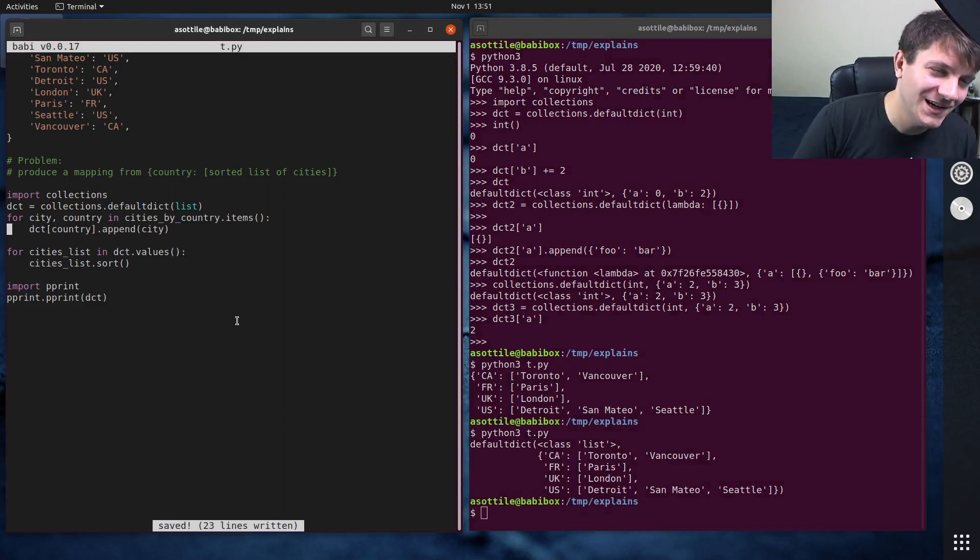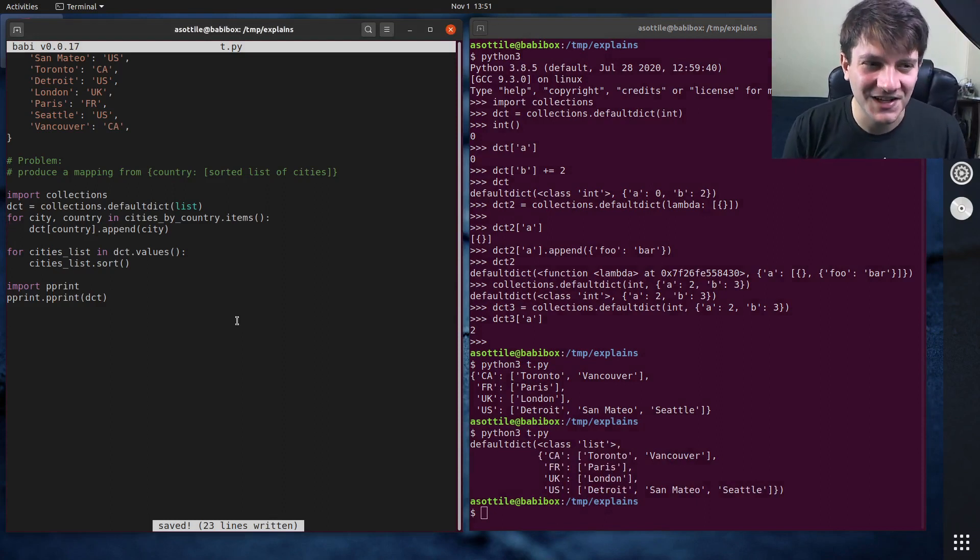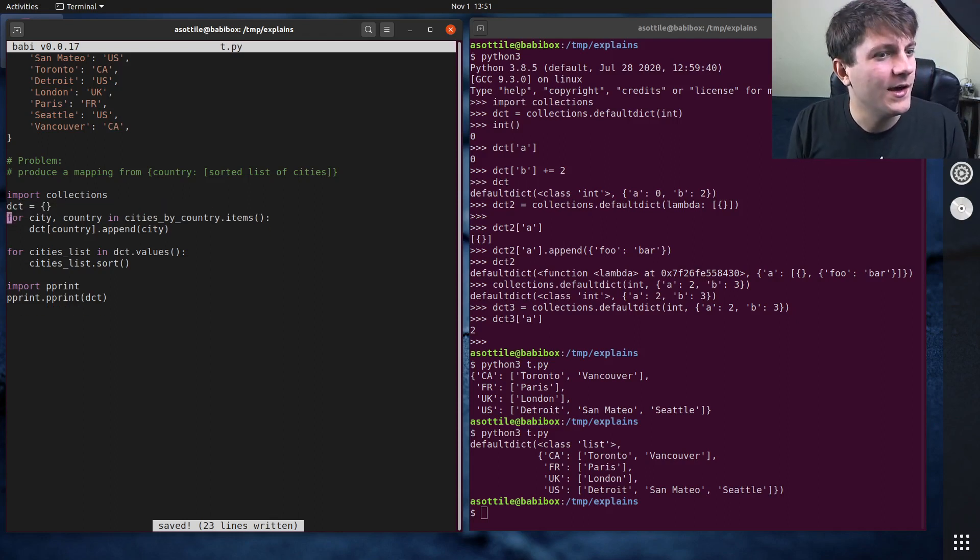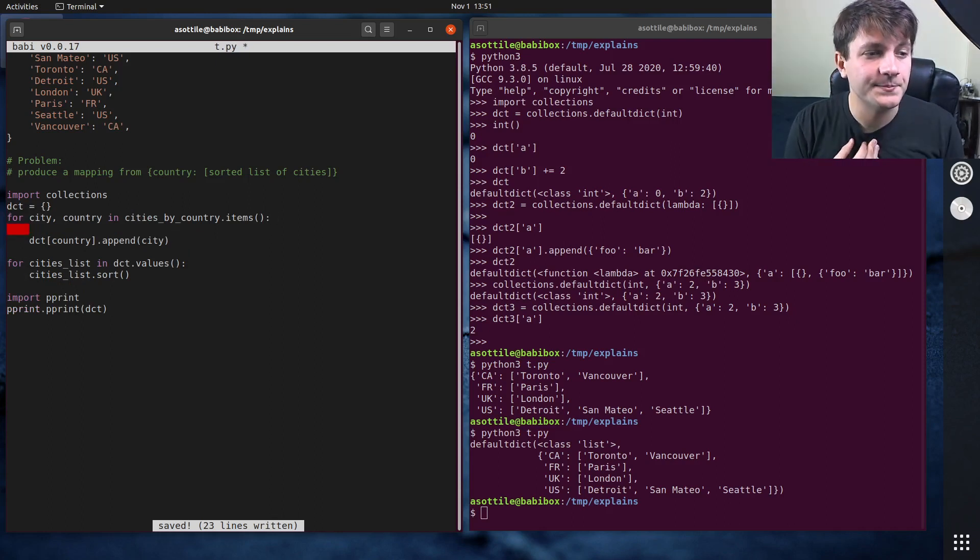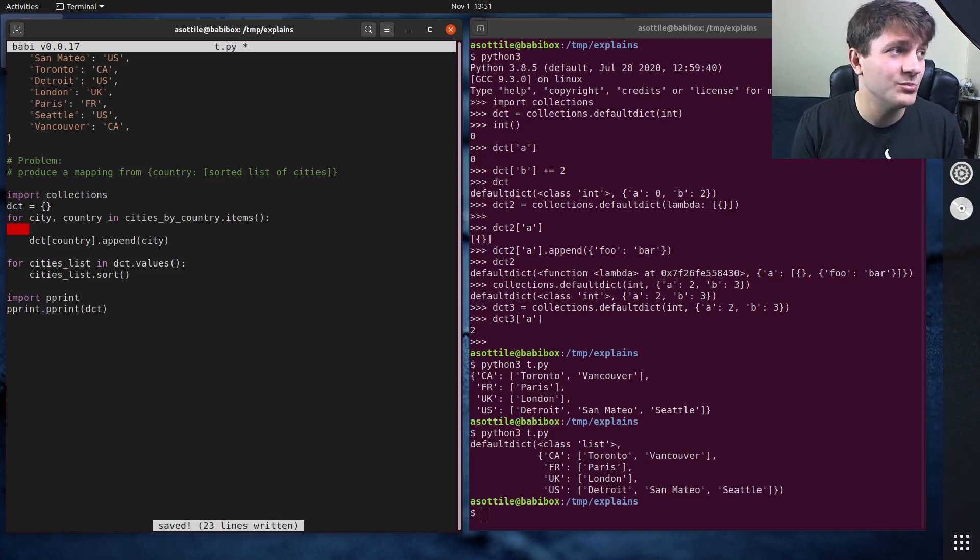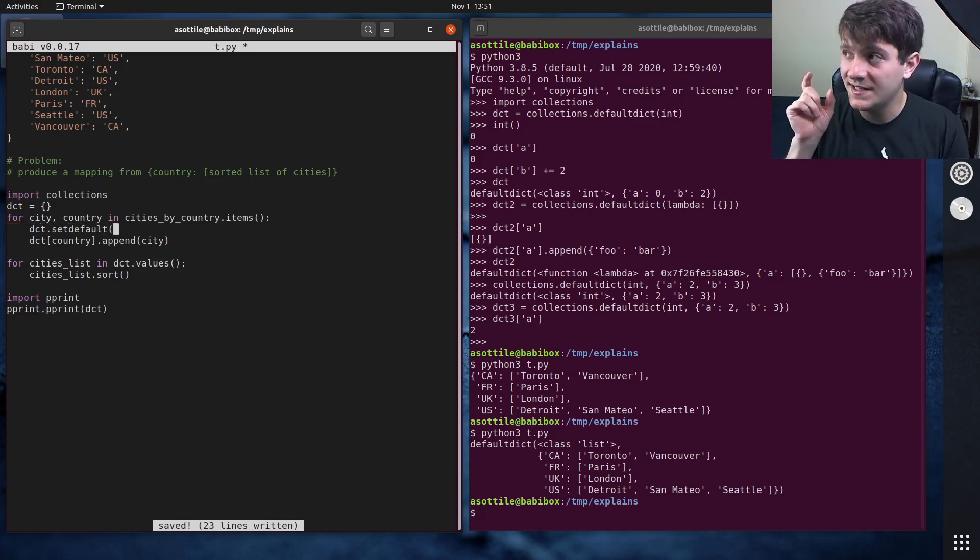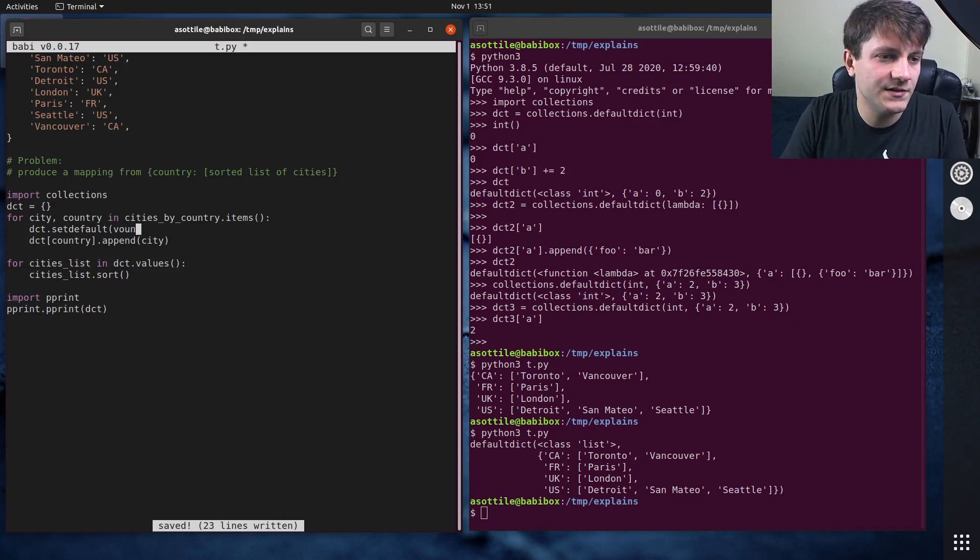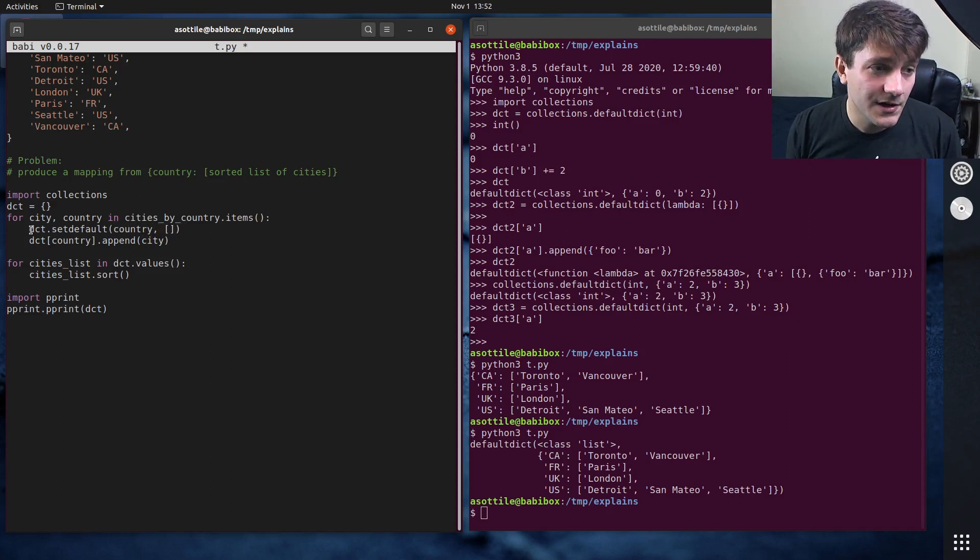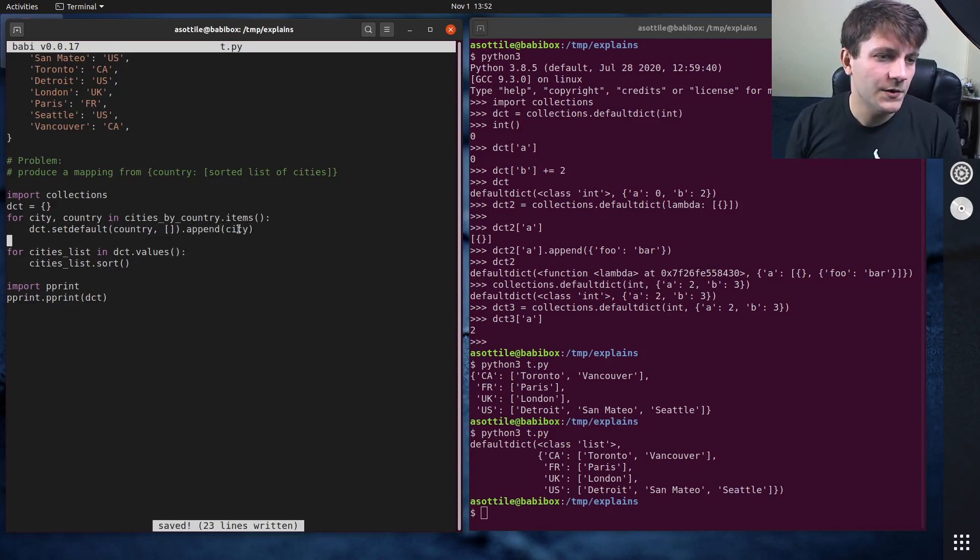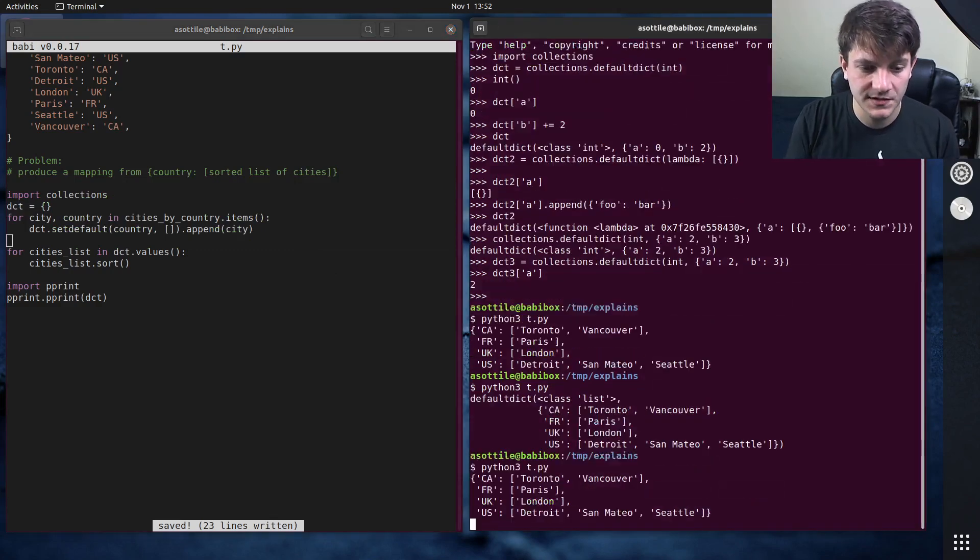But occasionally interviewers will be a little bit prickly and tell you that you can't use DefaultDict, which I would argue that's the wrong way to be an interviewer, but that's just me. And so we can actually use a clever method on the dictionary, the dict built-in class itself to implement our own DefaultDict. And so what we can do is dct dot setdefault. And setdefault takes a key and a value. And if that key is missing, it will set the value, otherwise it will do nothing. So we're going to set default country and empty list. And the other nice thing about setdefault is it will return this value. So if you want to chain dot append after it, you can do that as well. So this will also solve the problem instead of using DefaultDict.